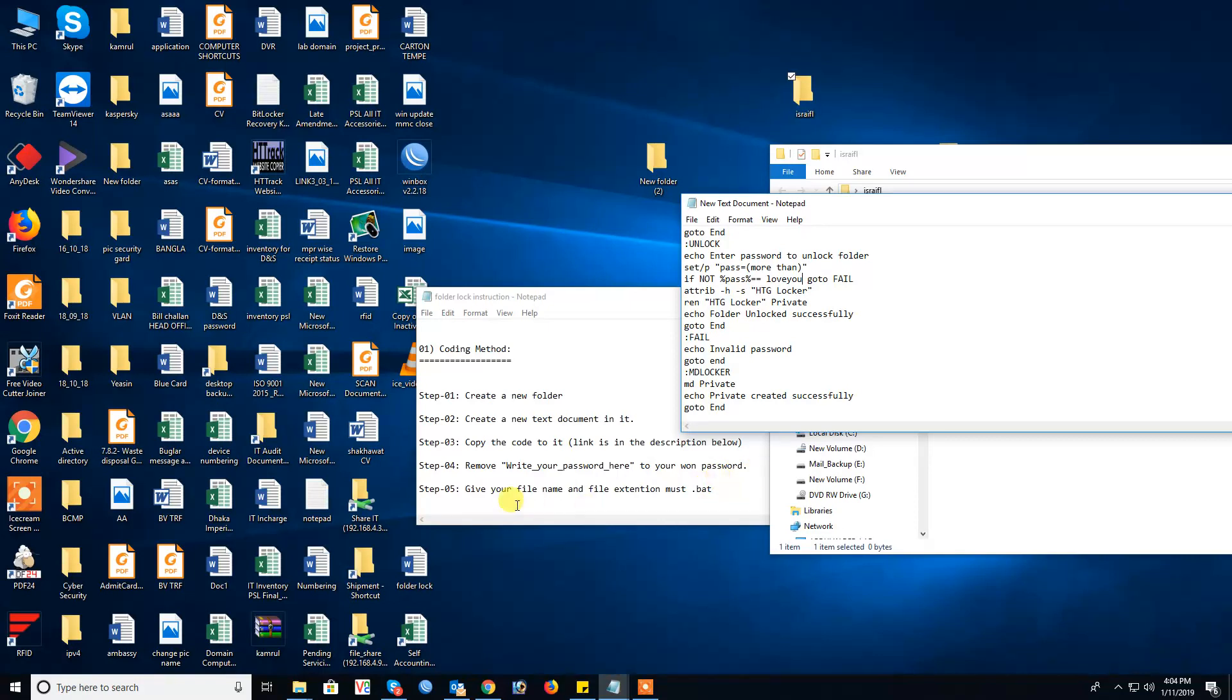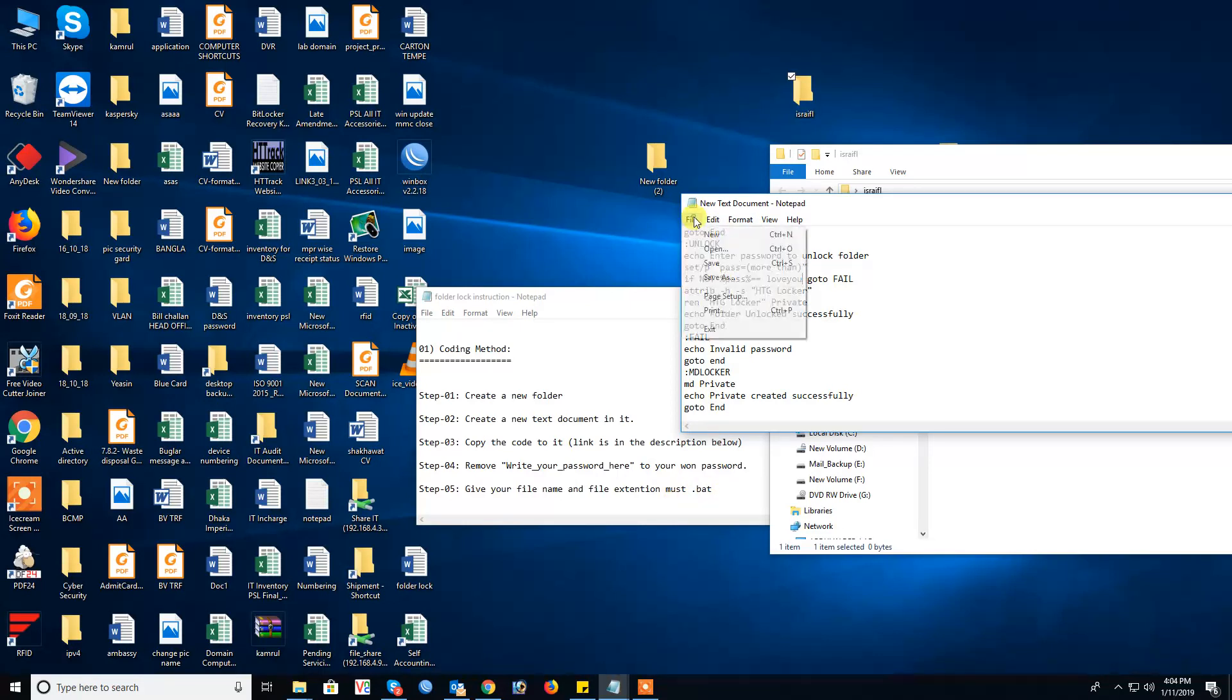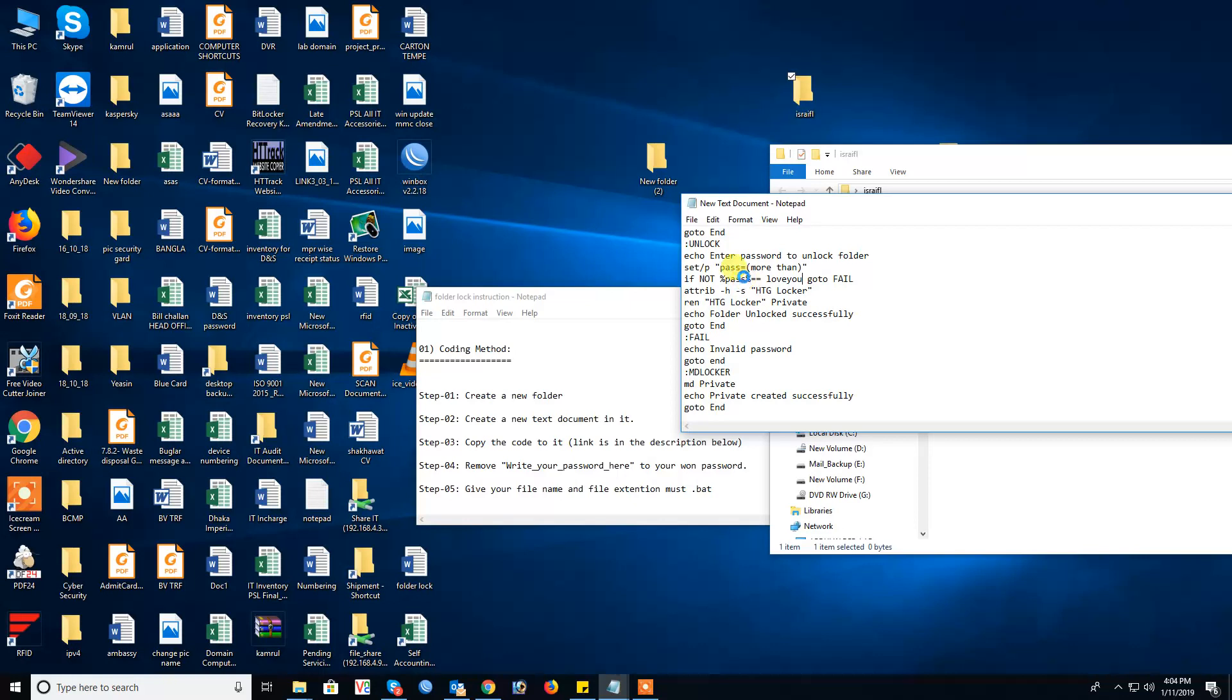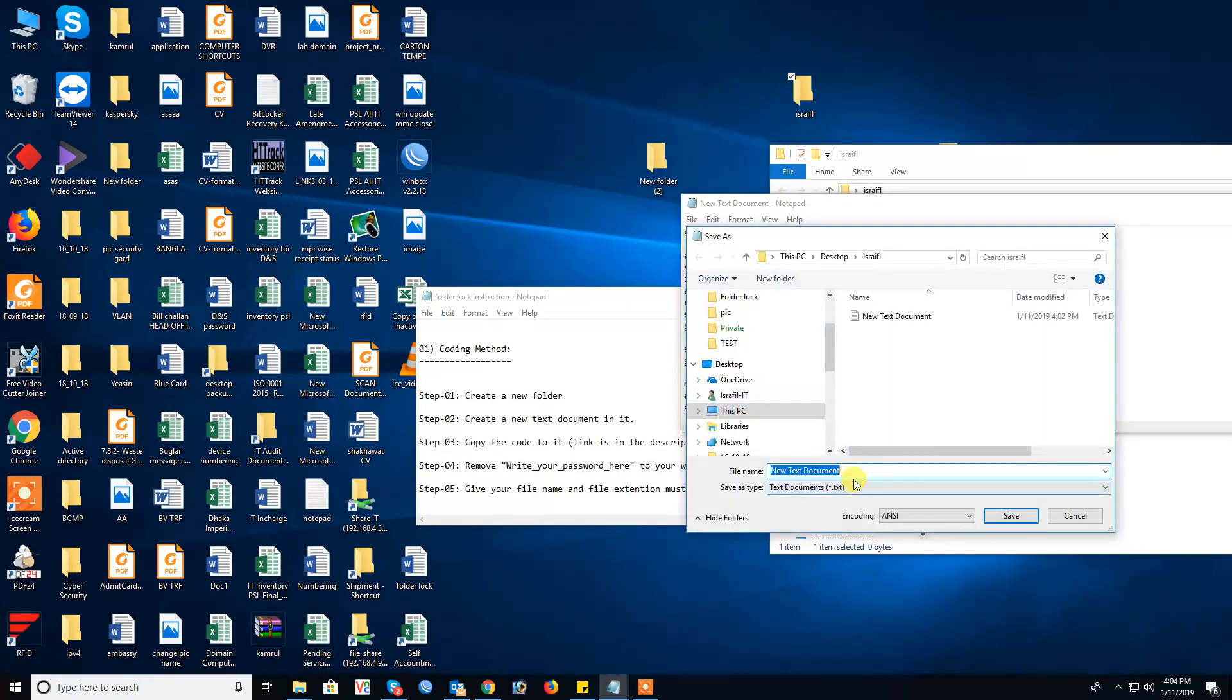Give your file name and file extension must be dot bat. Just save, not you save, must we use save as. This is your file name.